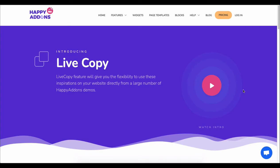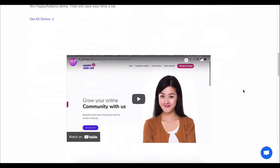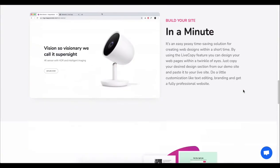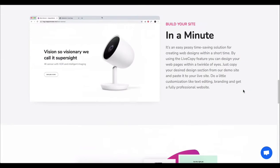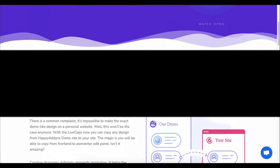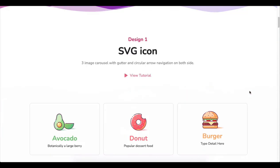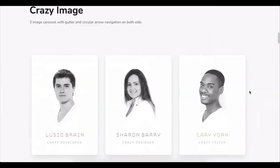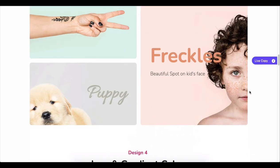However, you can use our live copy-paste feature to reduce your design hassle. Just copy any of our demo designs and customize them on your own.